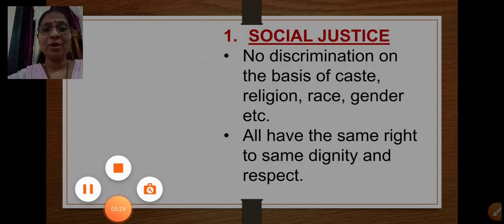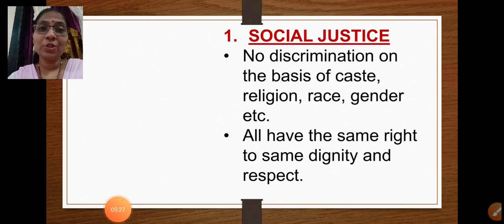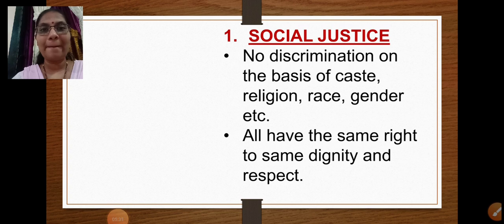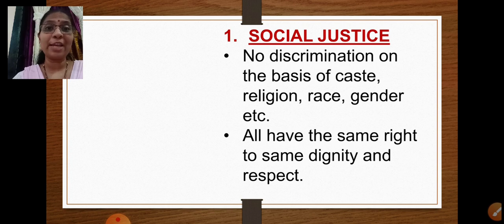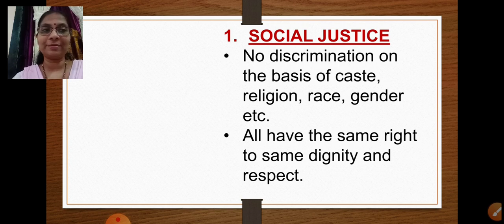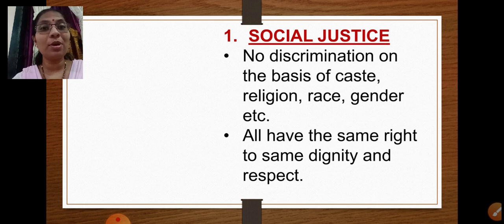So social justice means no discrimination based on factors like caste, religion, gender, age, and so on. Everybody has the right to earn respect, to receive respect, and to give respect to others.